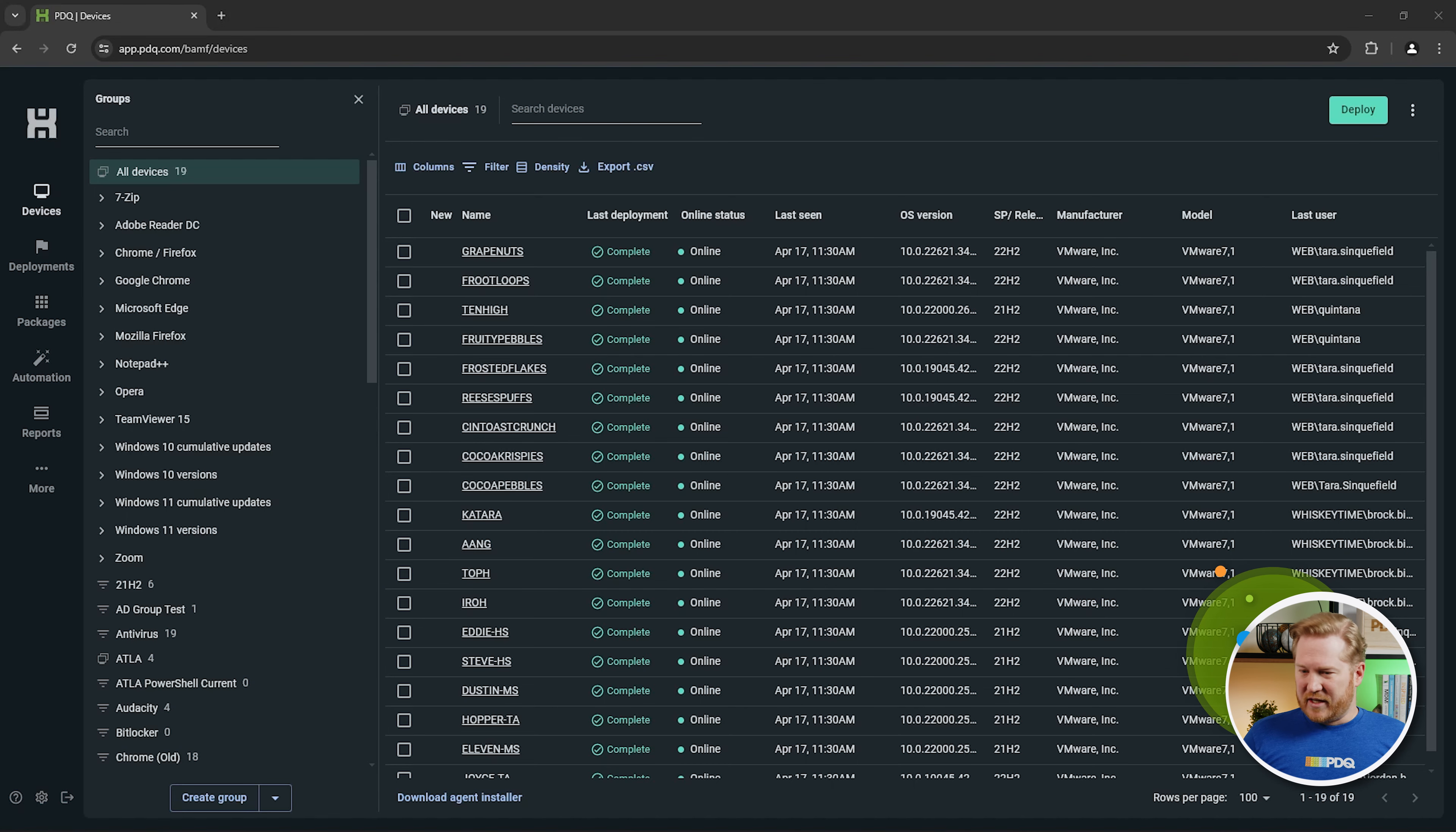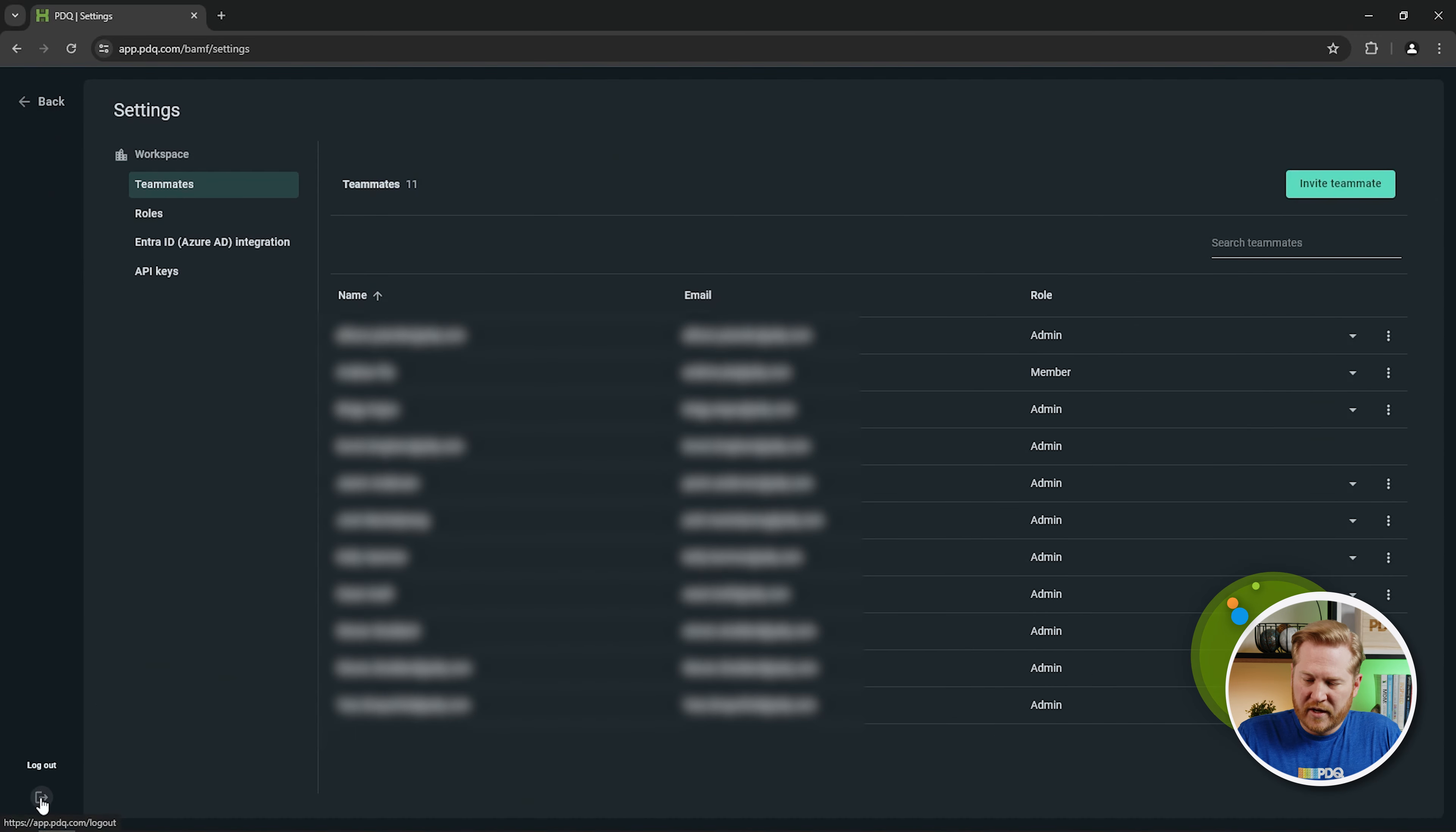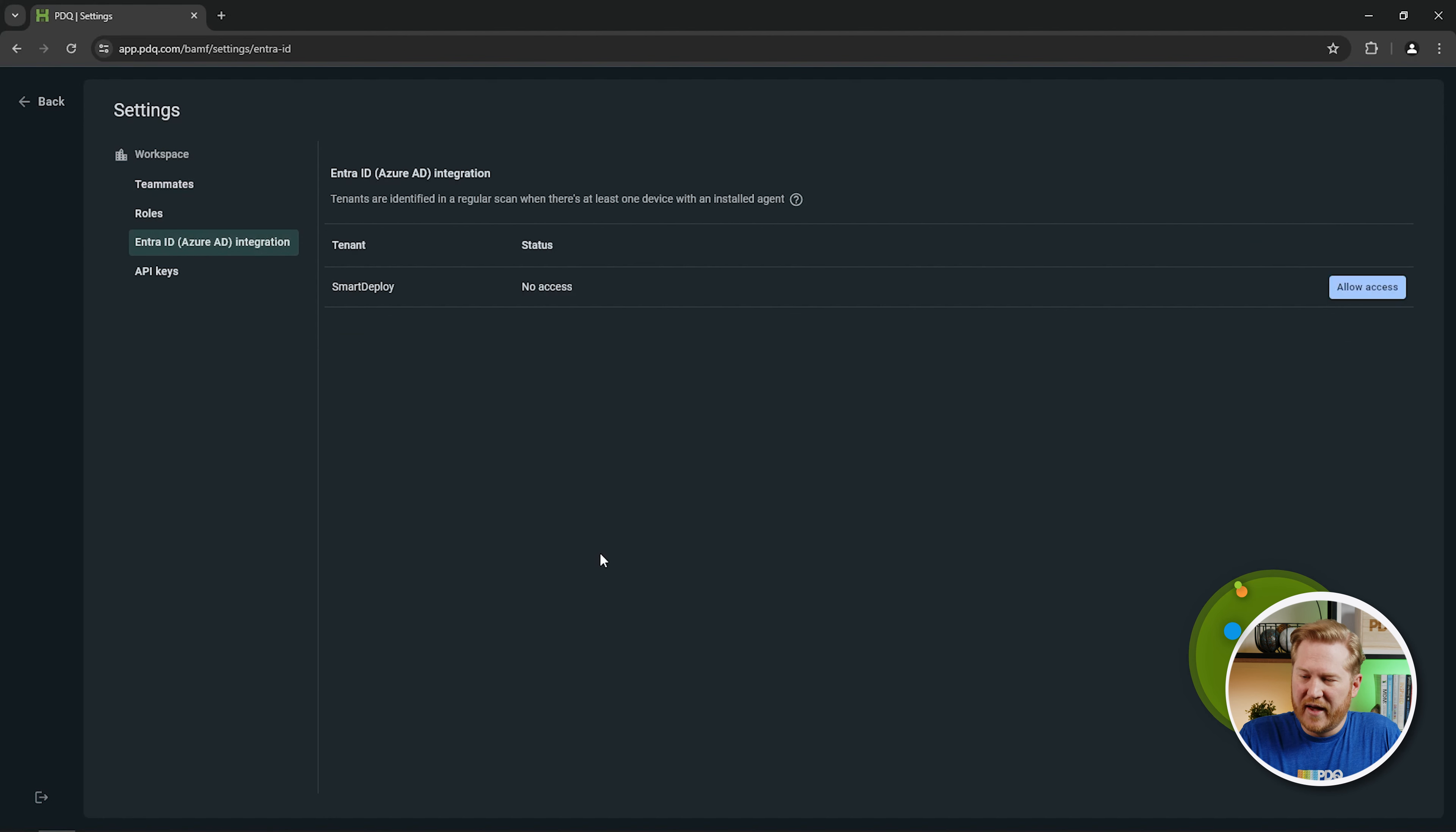Okay, so let's go ahead and dive into Connect here and we'll navigate to that page by going to the settings gear icon down here in the bottom left. So when you click that, you'll have your various pages here, your teammates' roles. What we're looking for is the Entra ID Azure AD integration page. We'll click on that and there's a couple things I want to point out here.